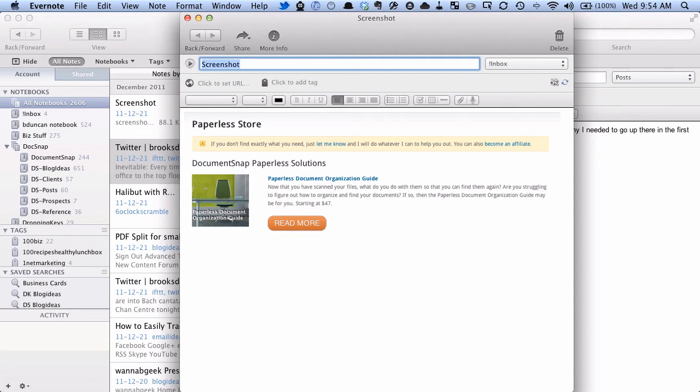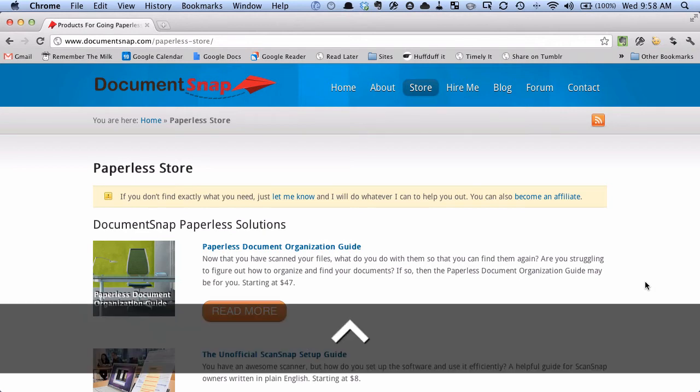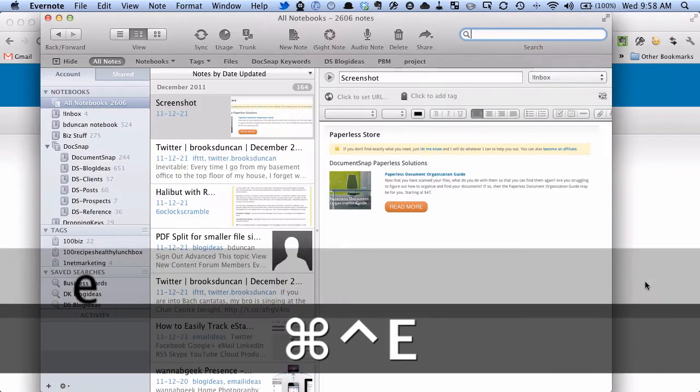So finally, let's do some searching. Okay, so we're back in Chrome, and let's say we want to do a search. We want to look something up in Evernote. Of course, you can go to the Evernote application, go to the search box, but it's much easier to just hit Control Command E.